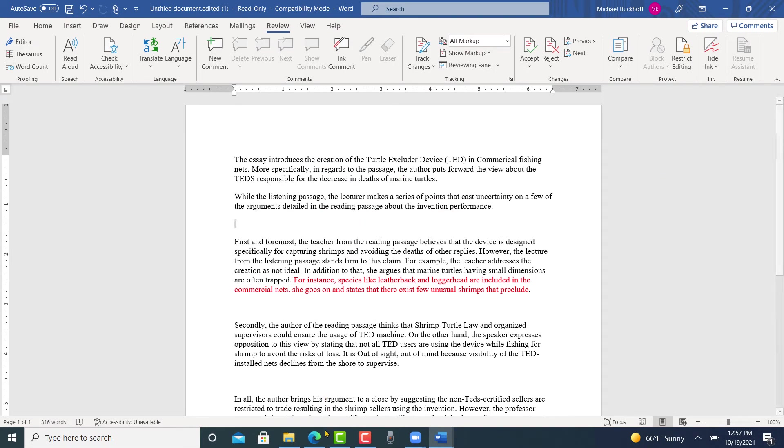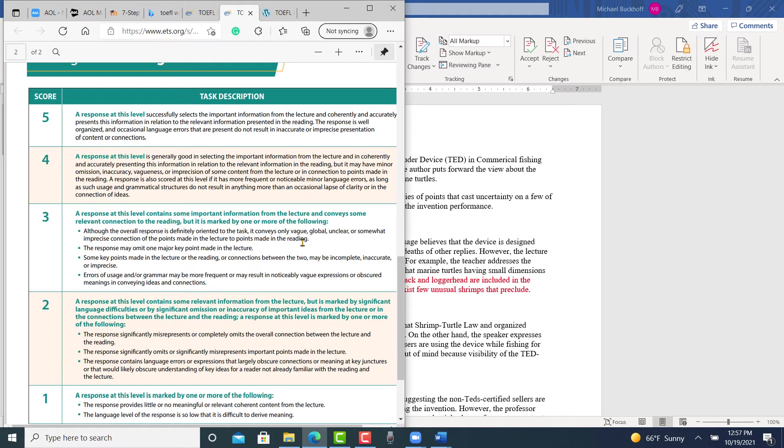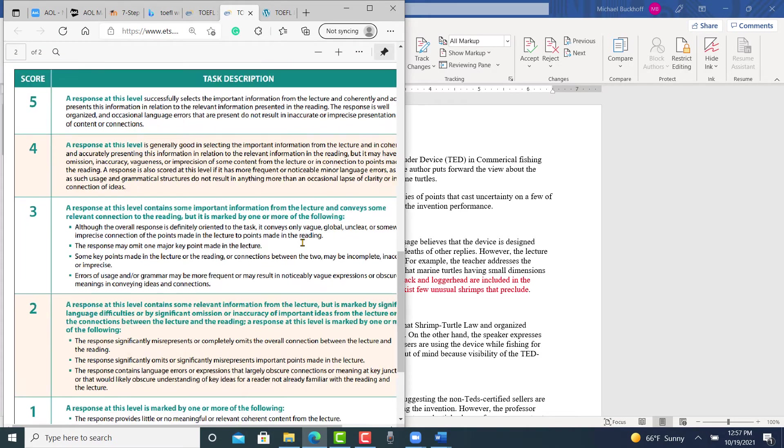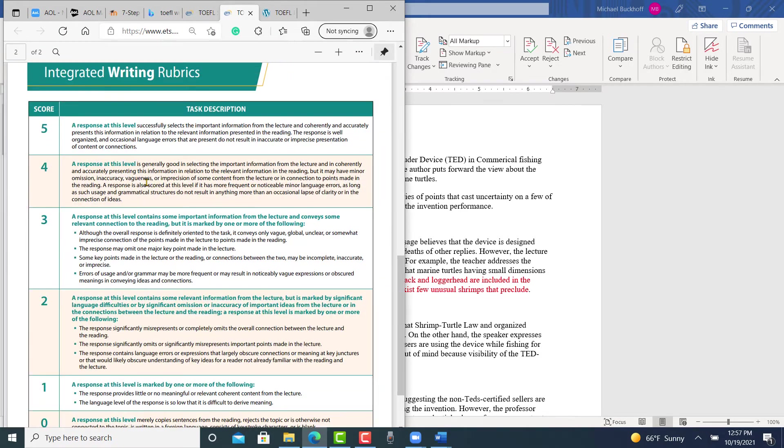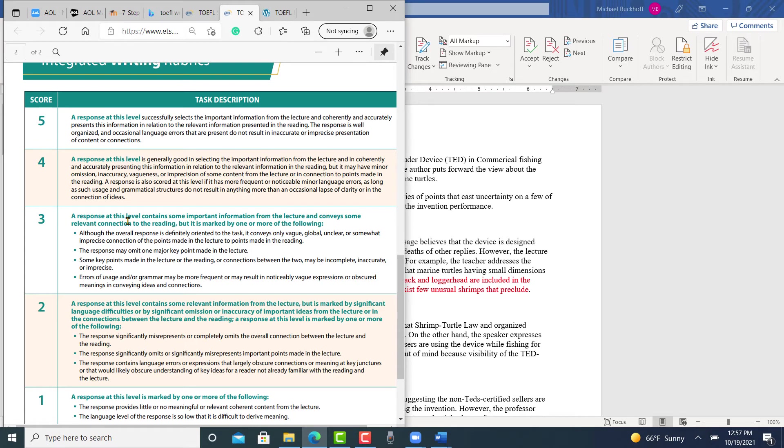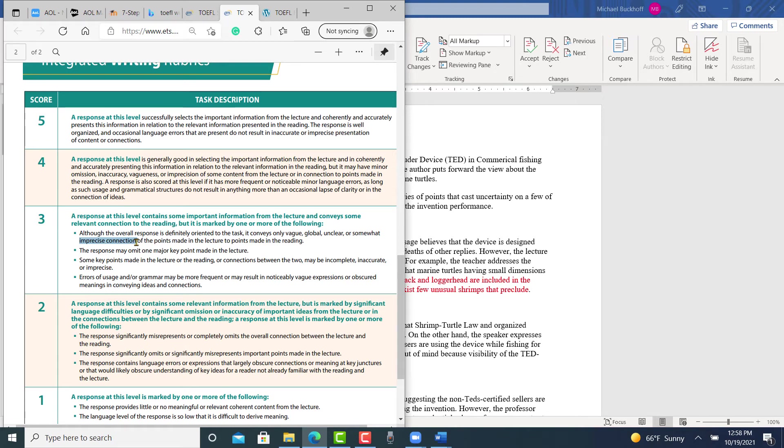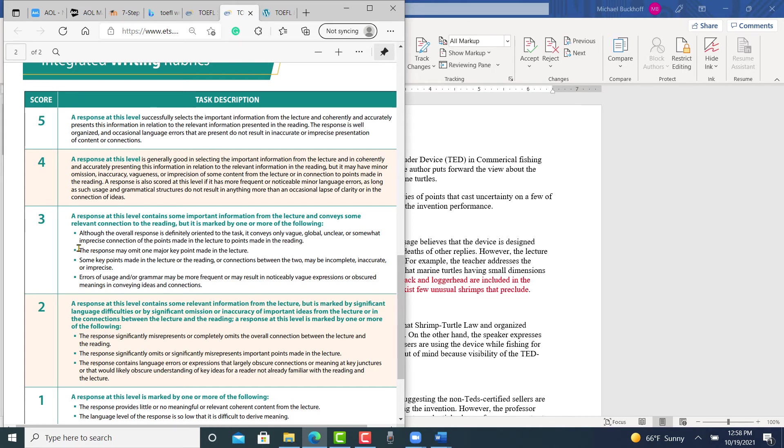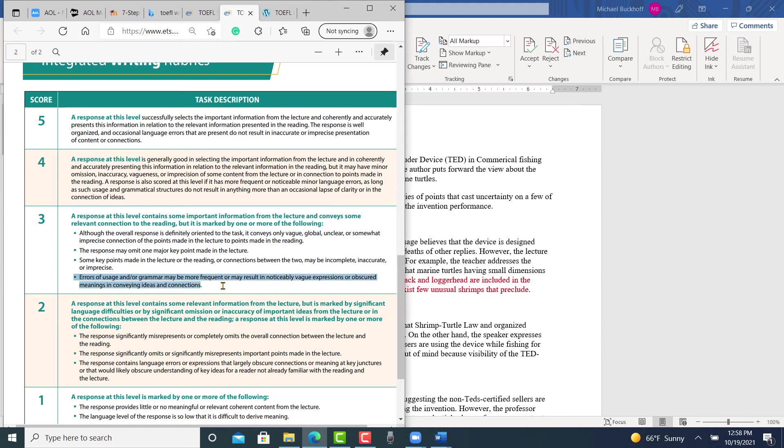I think when we go back to the rubrics here, and I think in this first area, although the overall response is definitely oriented to the task, it conveys only vague, global, unclear, or somewhat imprecise connection of the points made in the lecture to points made in the reading. So I think some of what you're saying is imprecise. I got that feeling after reading what you're saying. You also have errors of usage or grammar may be more frequent, may result in noticeably vague expressions or obscure meaning. So I think I'm going to put you in the three area because of this one thing, this descriptor, according to ETS, and then also this one.